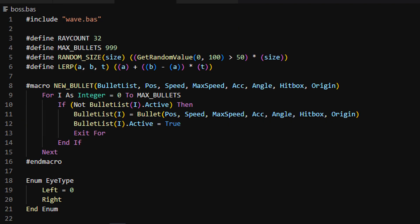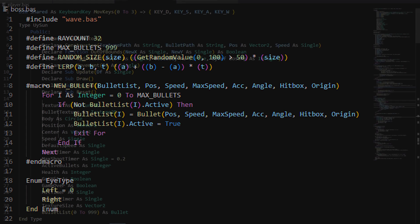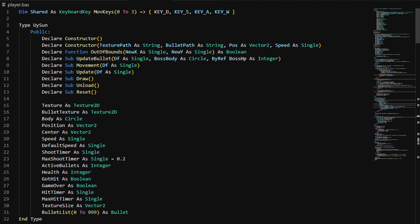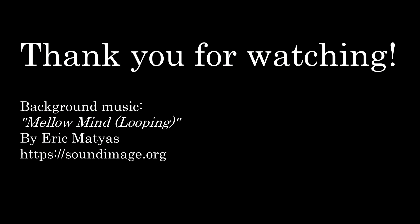Going back to the boss file, I wanted to show how I was able to define simple code into macros. For example, every time I want to create a new bullet, I have to loop through the list until I find the first inactive one — this is a really neat feature. Finally, we have the player object. It's very similar to the boss object, adding directional movement with the keys, shooting with the space key, and checking if the game is over. That was a brief overview of how I organized the code of this game.